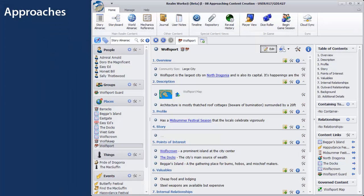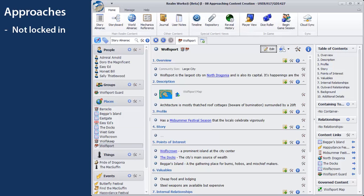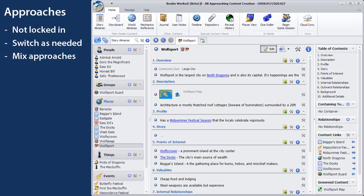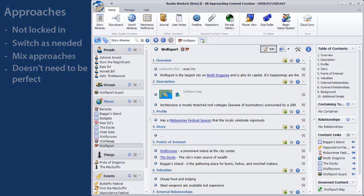It's important to know that once you start with a certain approach, you are not locked into using it. Realmworks makes it easy to switch approaches whenever you feel you need to, or even use a mix of approaches at any given time. Also remember, what you entered doesn't have to be perfect from the very beginning. Realmworks makes it easy to reorganize and adjust as you change your mind or learn new techniques.